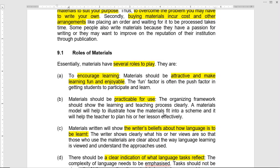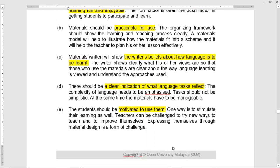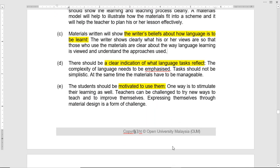Materials written will show the writer's beliefs about how language is to be learnt — the theories of teaching grammar, the five skills in English language, the learner-centered approach, and use of educational technology. All that can be incorporated in selection of materials. There should be a clear indication of what language tasks the materials reflect. The language is complex and challenging but it has to be manageable, and students should be motivated to use them, so materials will stimulate their learning.